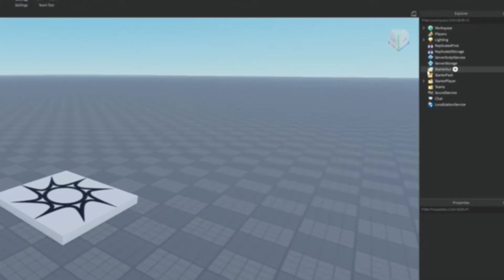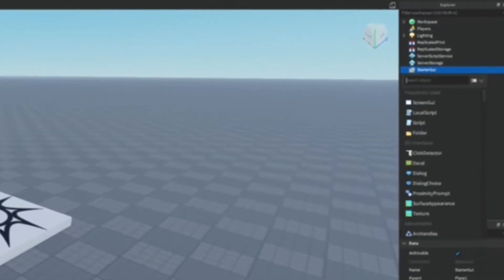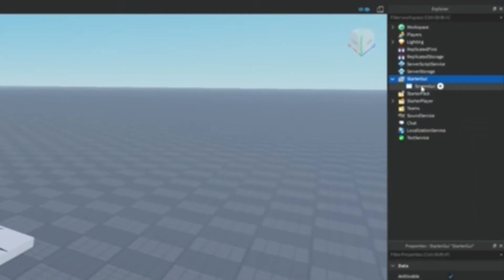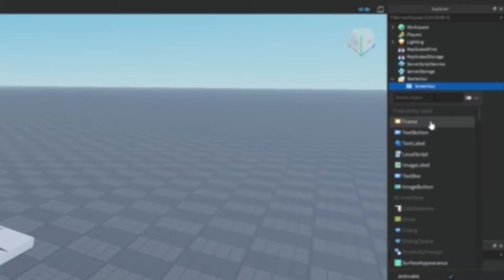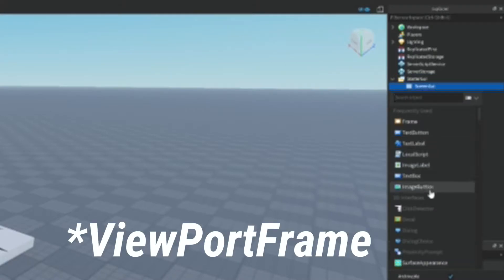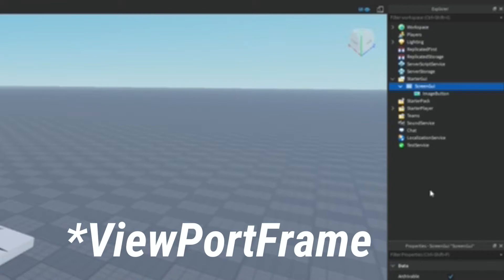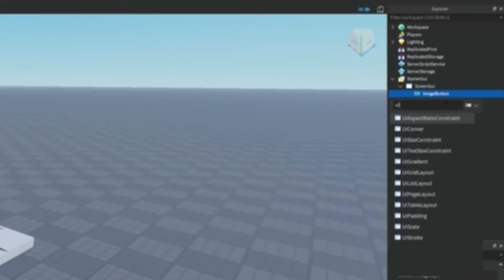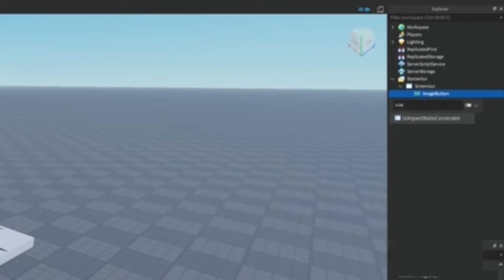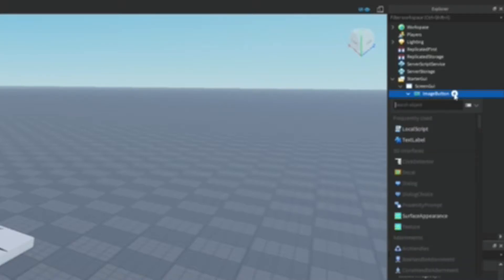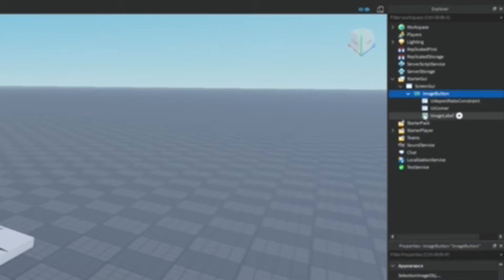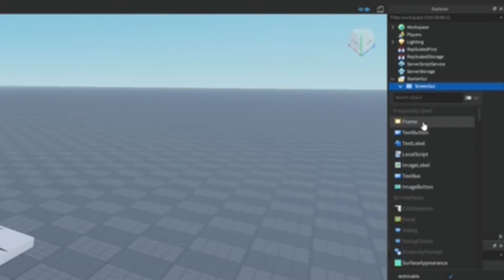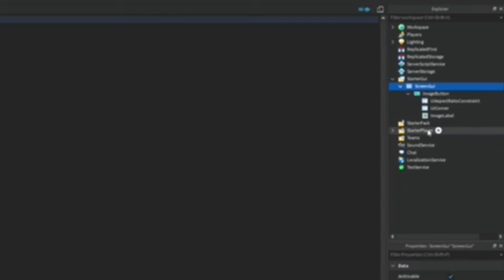is we're going to go into StarterGui and add in a ScreenGui. And then in there we're going to add in an ImageButton. Inside the ImageButton we're going to add in a UIAspectRatioConstraint, a UICorner, and an ImageLabel. Then inside the ScreenGui we're going to